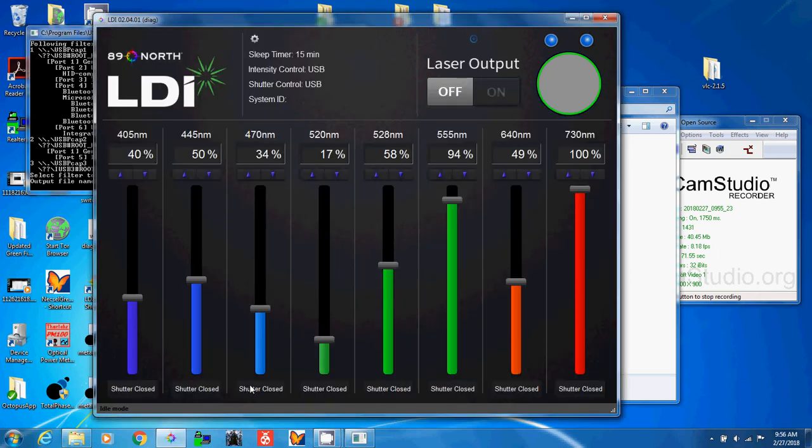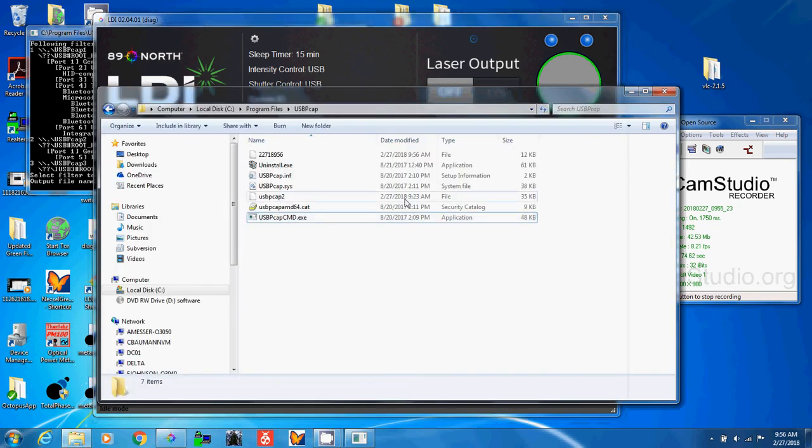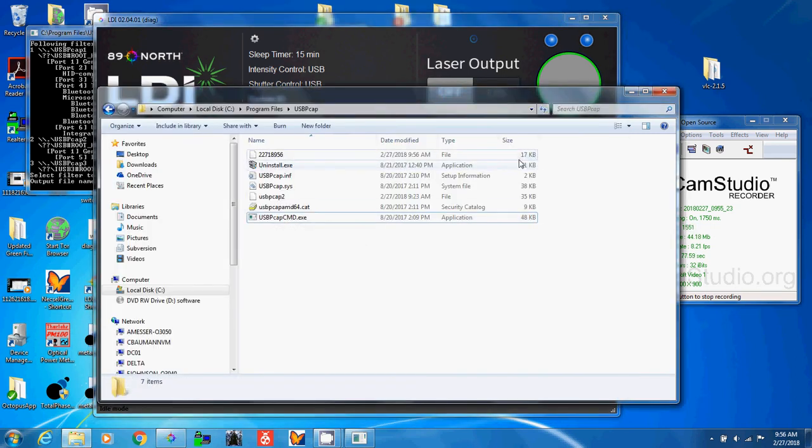Now I can go and do anything I want with the LDI. You'll see this file's been created, and it's increasing in size. That's because there's data being recorded.